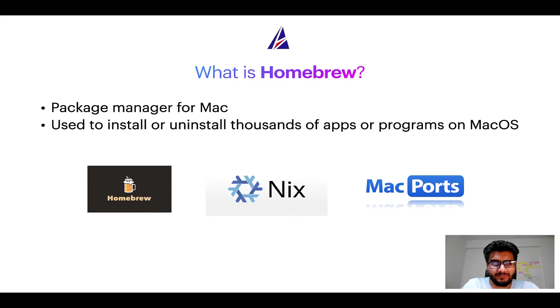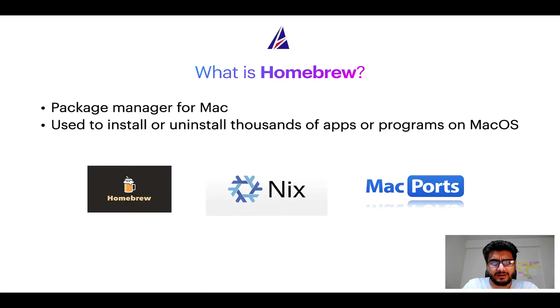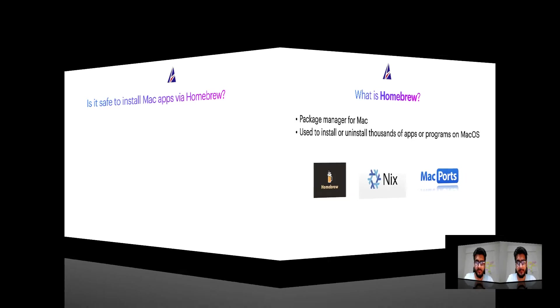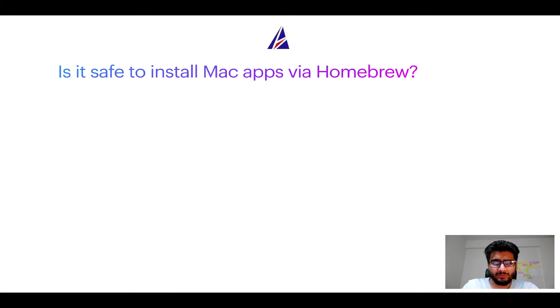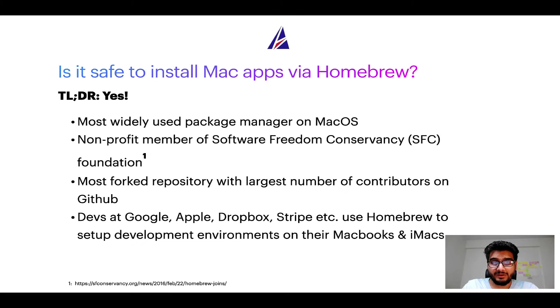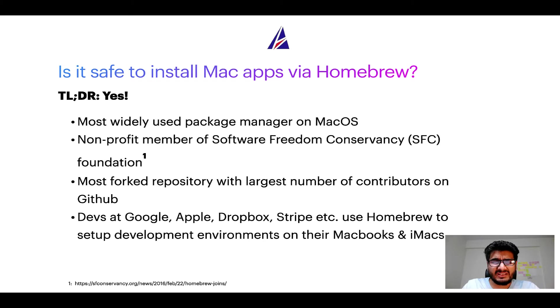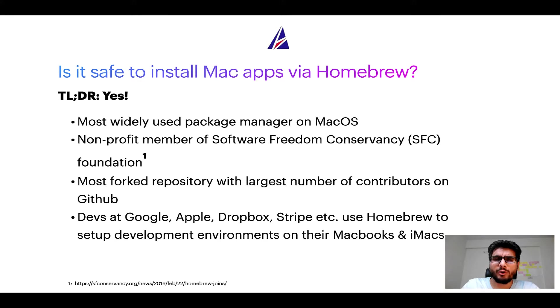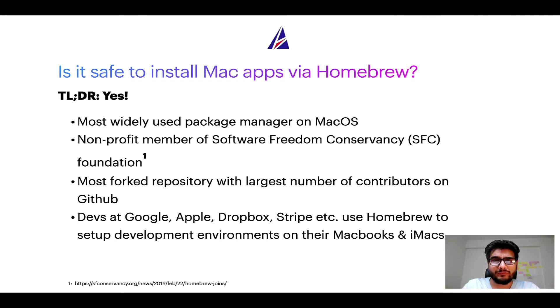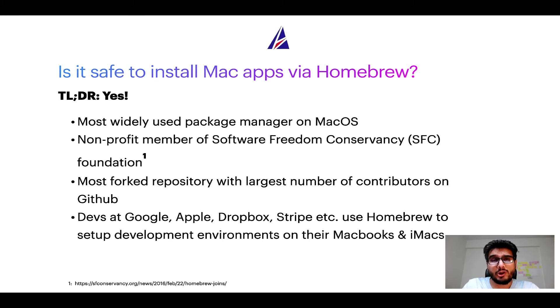Next up, is it safe to install Mac apps via Homebrew? Short answer: yes. In fact, Homebrew is the most popular and thus most widely used package manager on macOS. Moreover, Homebrew is a non-profit member of Software Freedom Conservancy Foundation, also known as SFC Foundation.